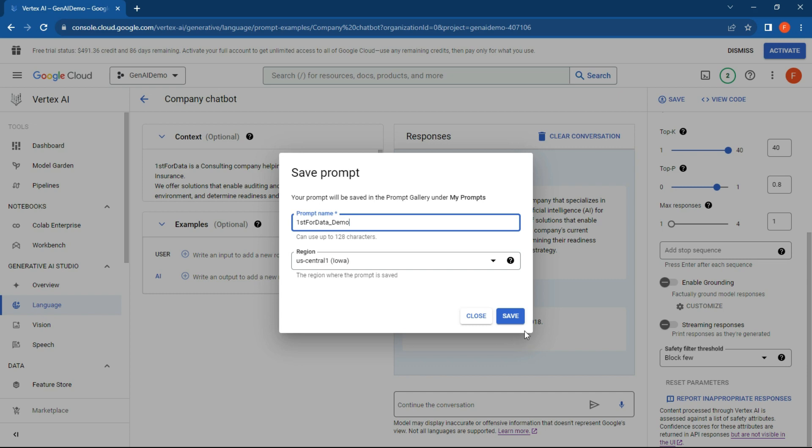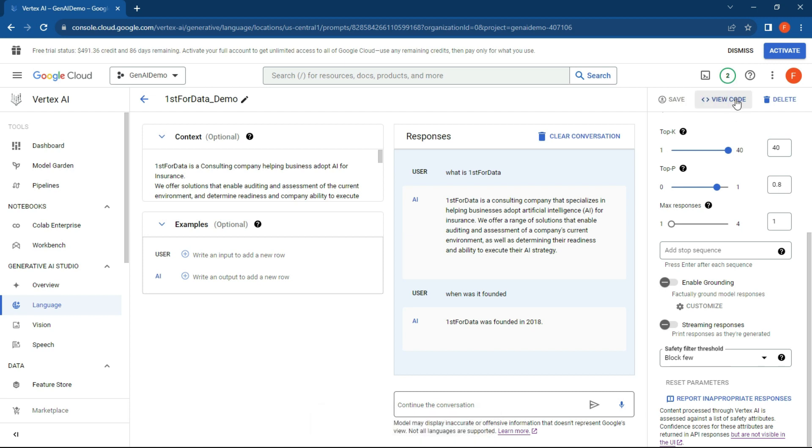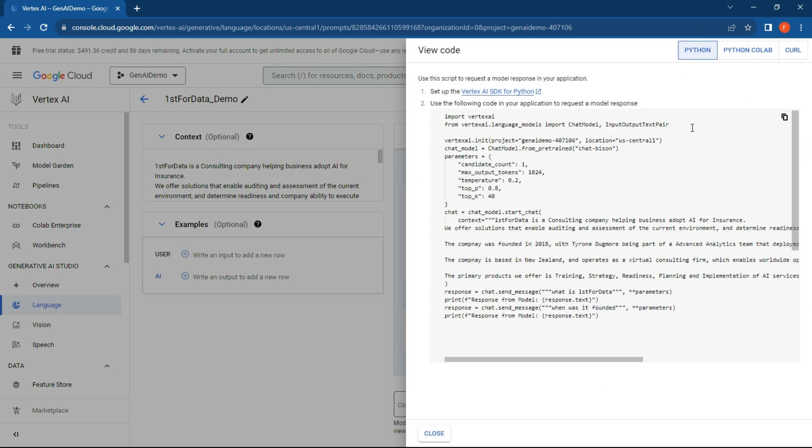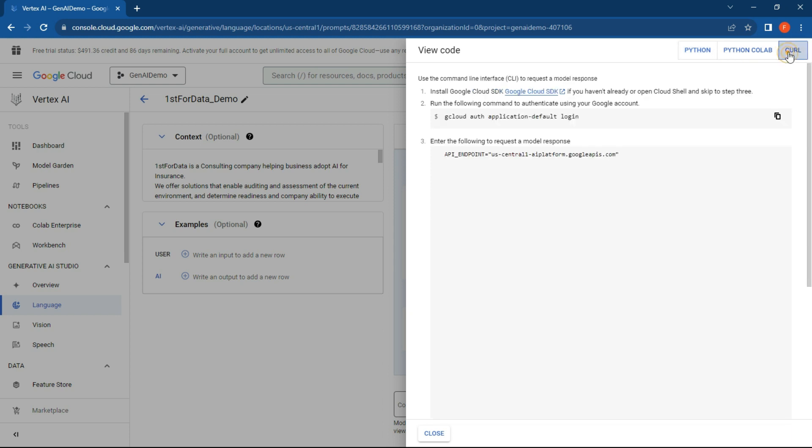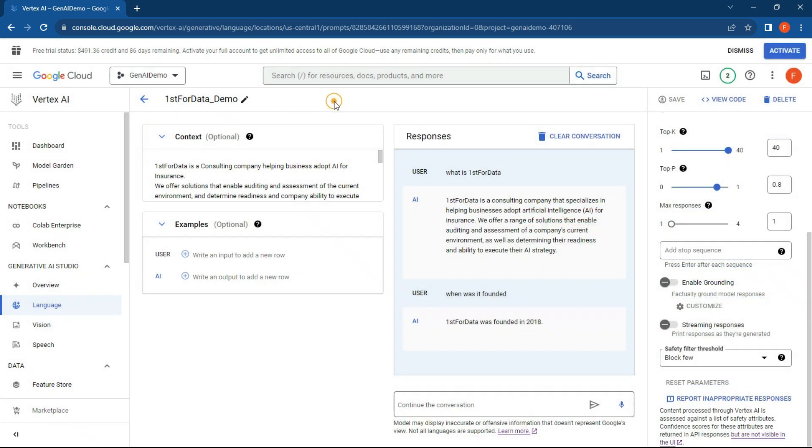All right, so once the prompt has been saved, what we'll be doing in the next videos is to look at how to actually implement this and create endpoints. Click on View Code, and what we'll do is look at the programmatic ways of implementing this in your organization. We're probably going to do a curl call from our website, but next video—stay tuned for that.